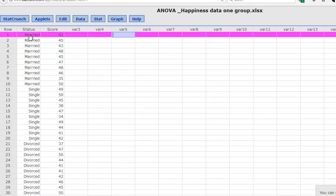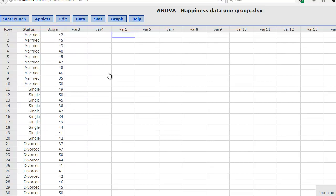So the group they were in, whether they were married, single, or divorced, and their happiness score. For example, the first subject was married and had a happiness score of 42. Unlike in our two sample tests in StatCrunch, we can easily do an analysis on this data without splitting the data. Here we're going to do a one-way ANOVA because we have one independent variable, marriage status in this case.